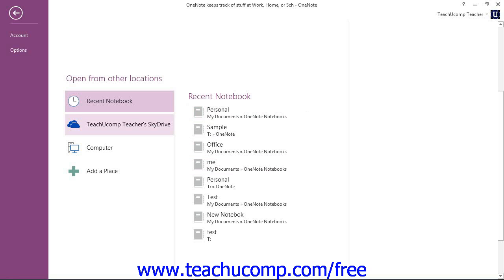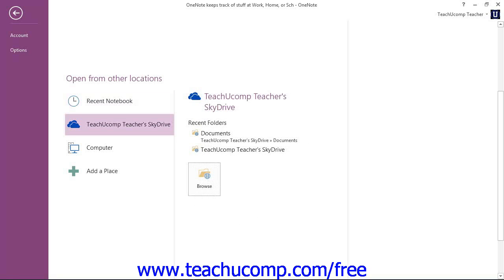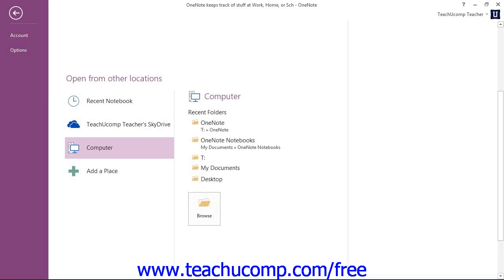Again, here's the SkyDrive, we can select that and browse our SkyDrive account to open it. Or perhaps you have it stored on your computer or on a network, in which case we could select Computer.